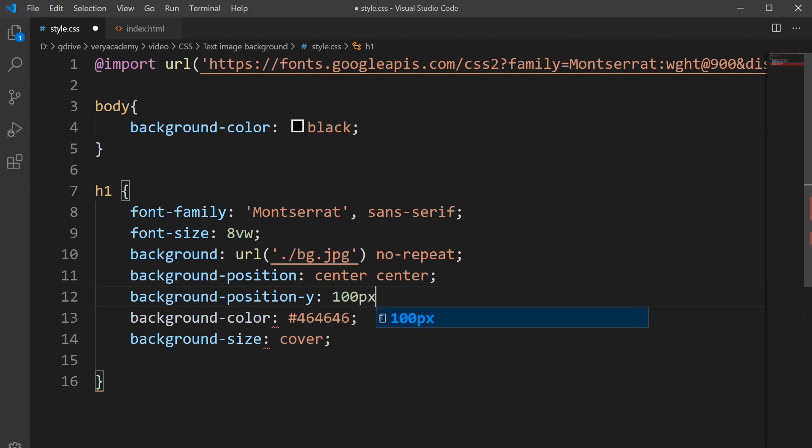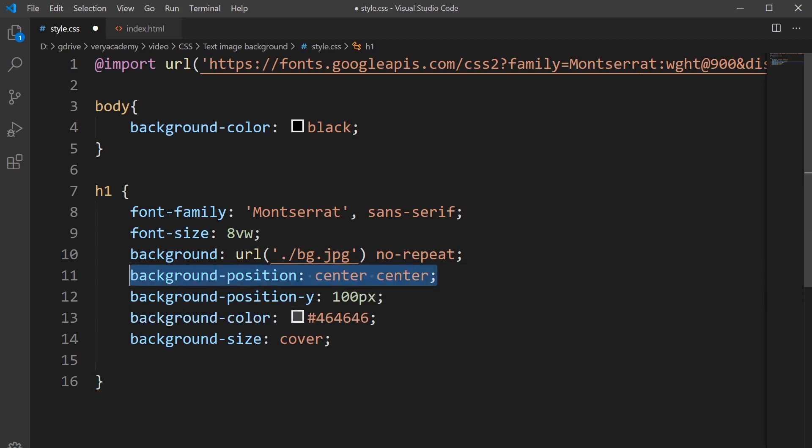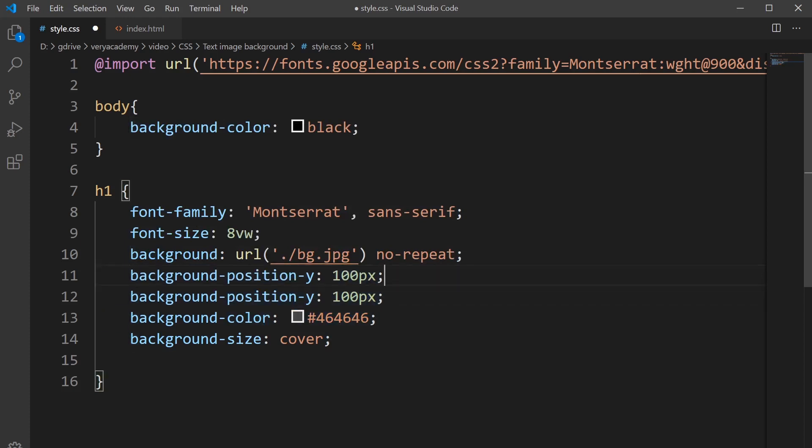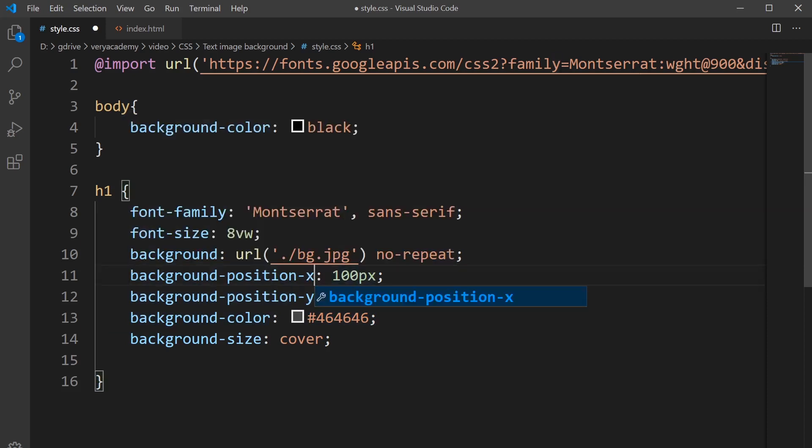We're going to define that in pixels. If we move the position here, by utilizing background position Y and position X, we can define where on the X and Y axis the image is going to be placed.